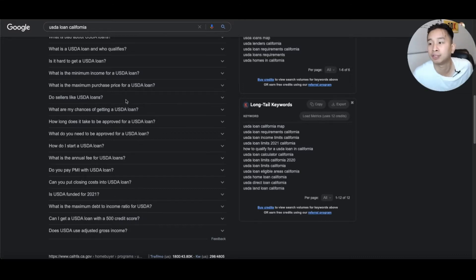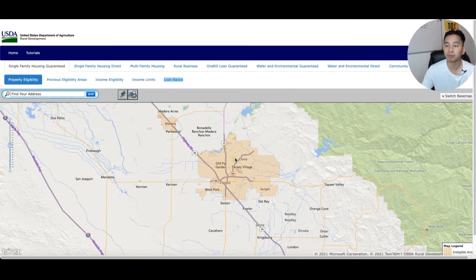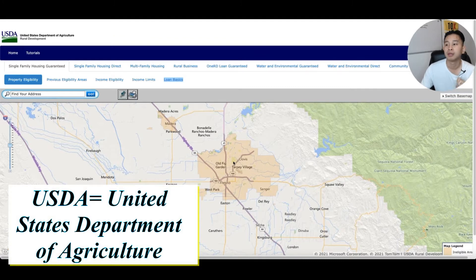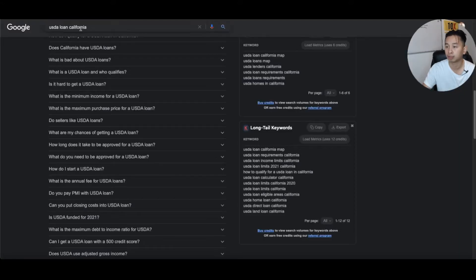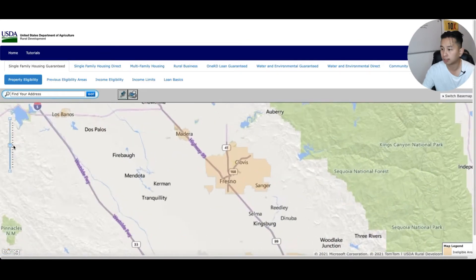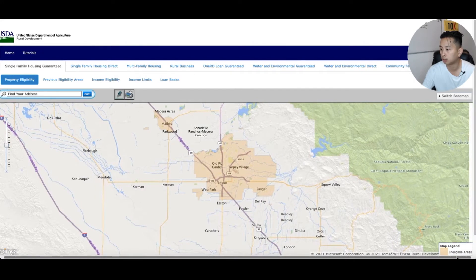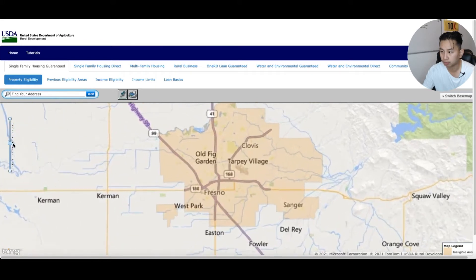We are currently in Fresno, California. You want to go to the USDA — the US Department of Agriculture Rural Development site — and look for which areas are qualified for a USDA loan. You just Google search it and click on the USDA eligibility site. It brings up a map; you zoom in, and the yellow areas are the ineligible, non-eligible areas.